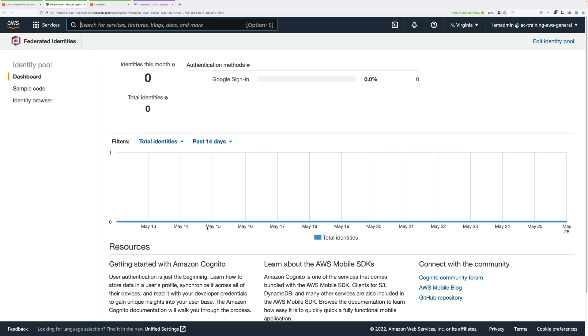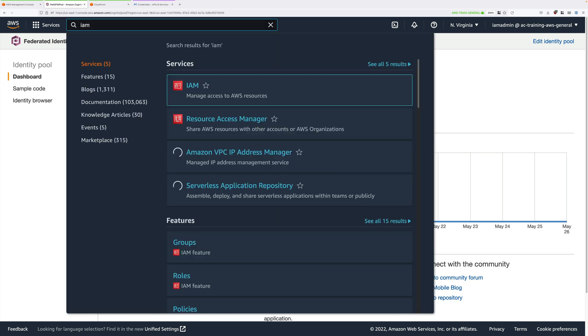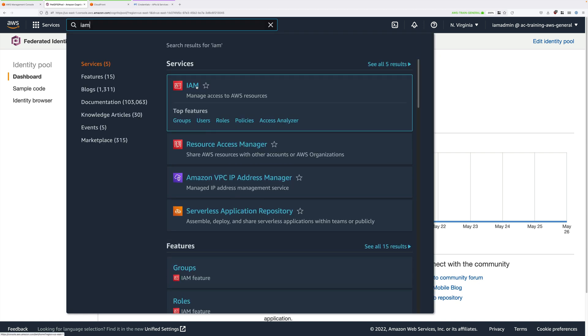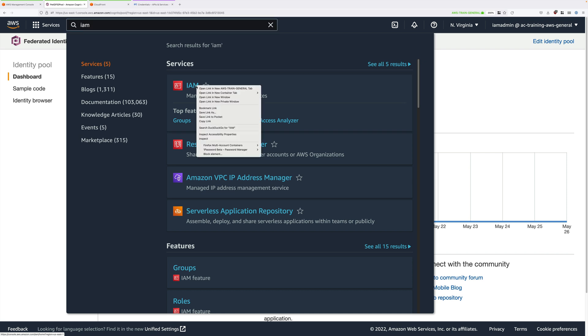Our serverless application will be passing in a Google Auth token to Cognito. Cognito will be assuming a role, and using that role's temporary credentials to access S3. What we need to do next is update the permissions allocated to that role, and make sure that it has sufficient access to the private S3 bucket.